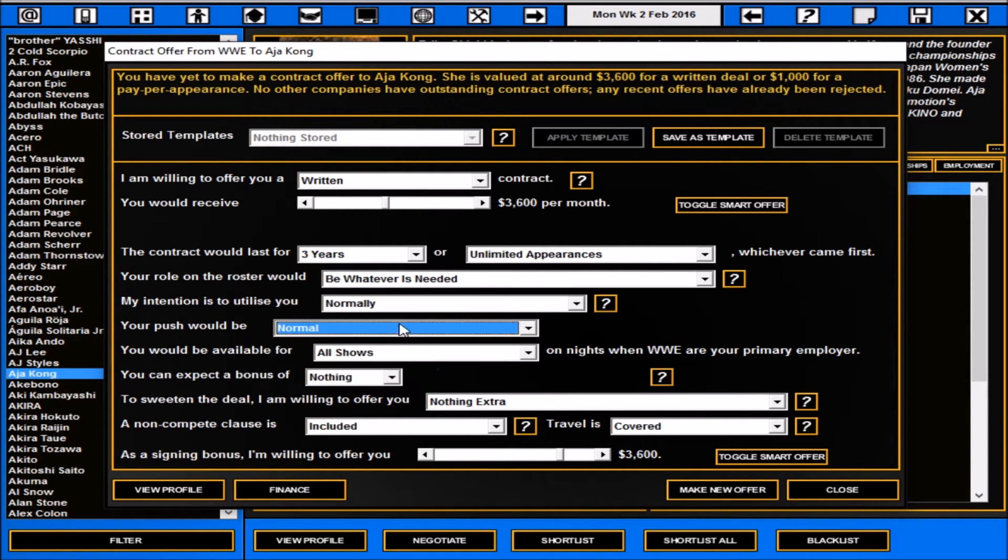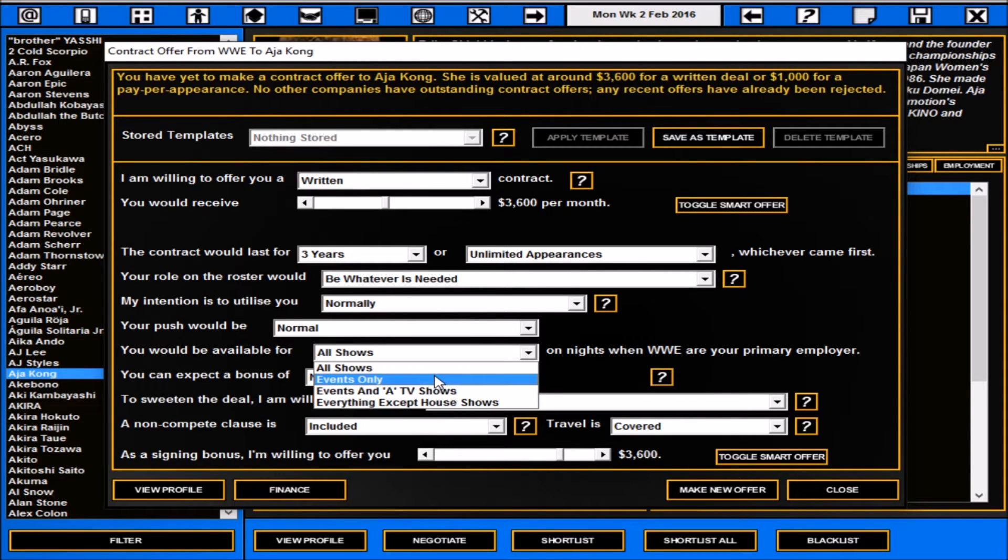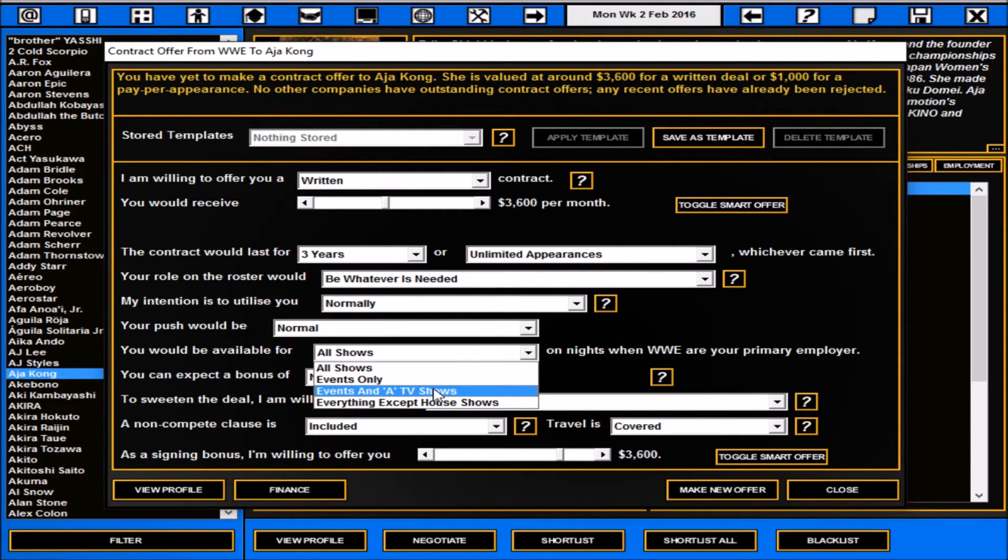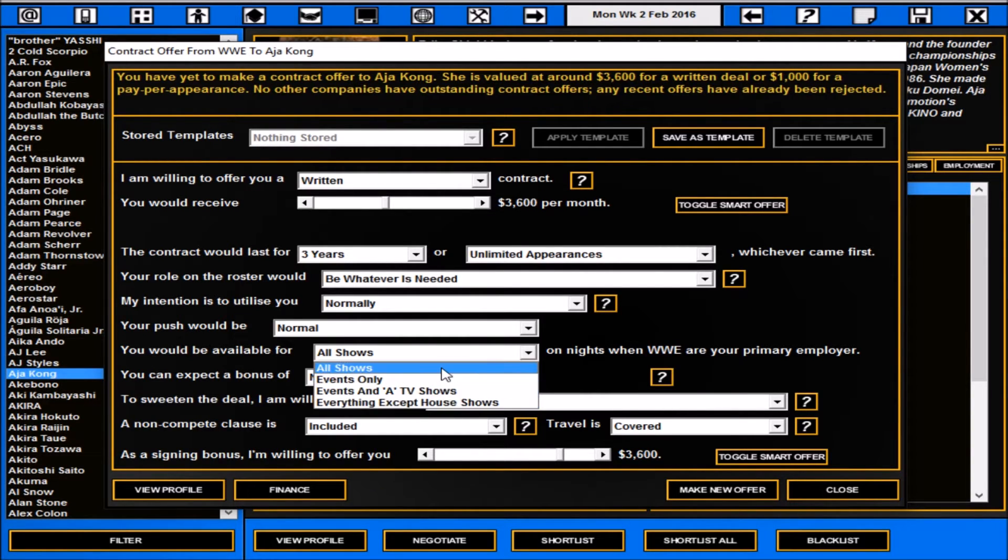You can use various things like nostalgia, backbone of the roster, the future, main eventer. You can put in their push and you can put in if they're going to be for events, events and shows, or events. Basically everything bar your house shows, so you can use them in like Superstars, Main Event, or you can book them for absolutely everything.